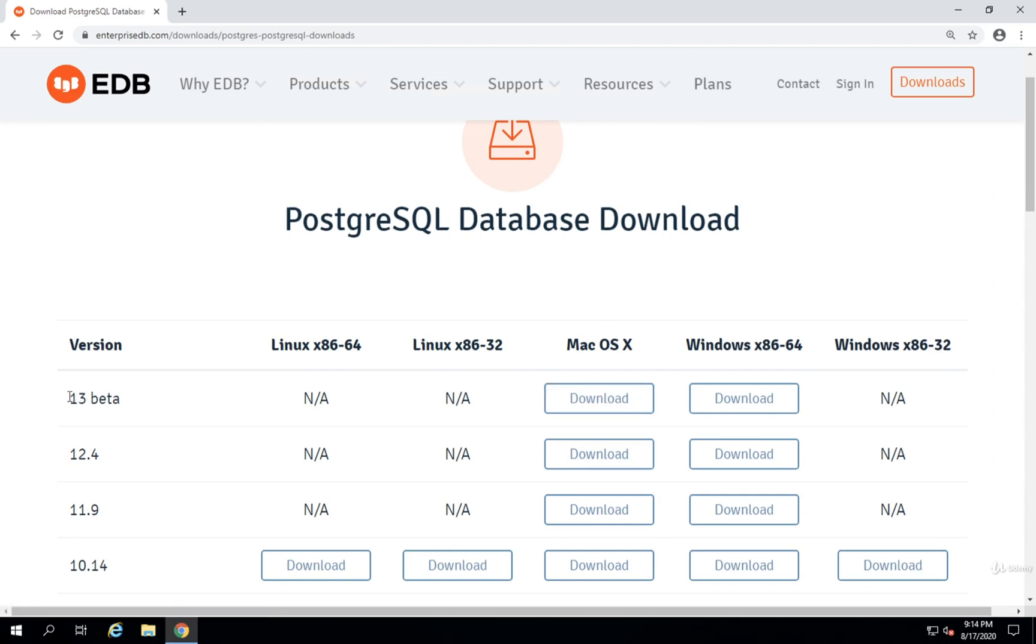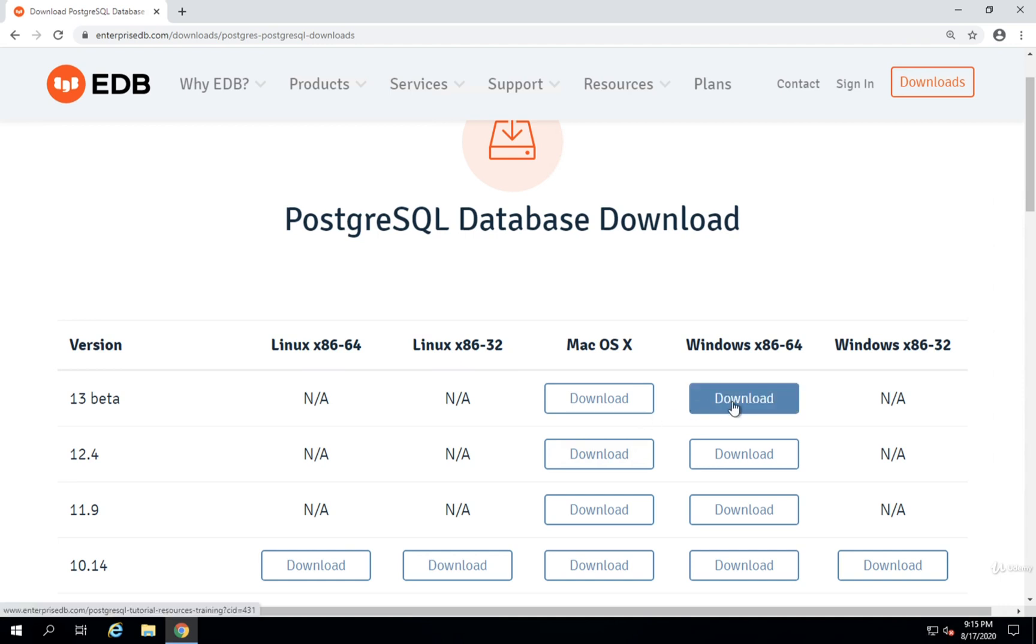For me, it is version 13 beta. If you see a new version here, that should be just fine. Go ahead and grab it. Nothing that we're doing inside this course is going to be very dependent upon versions of Postgres. Version to version tends to be rather stable, and you don't often get a lot of breaking changes between versions. So go ahead and grab the latest version.